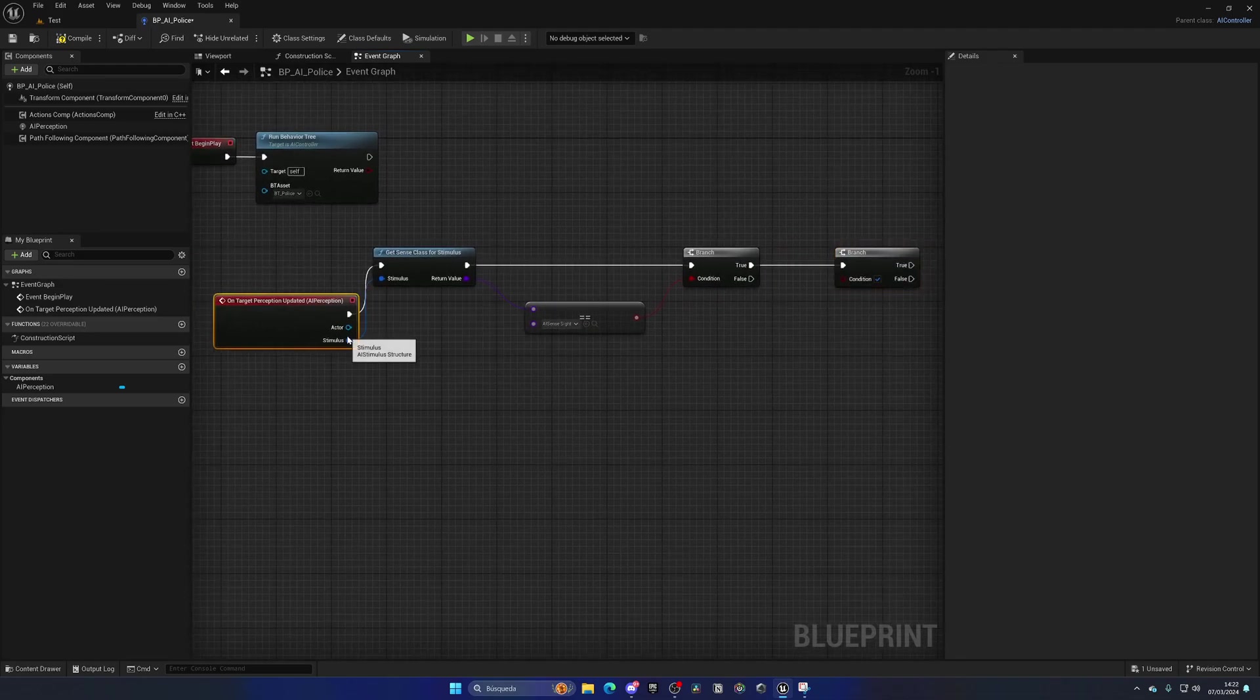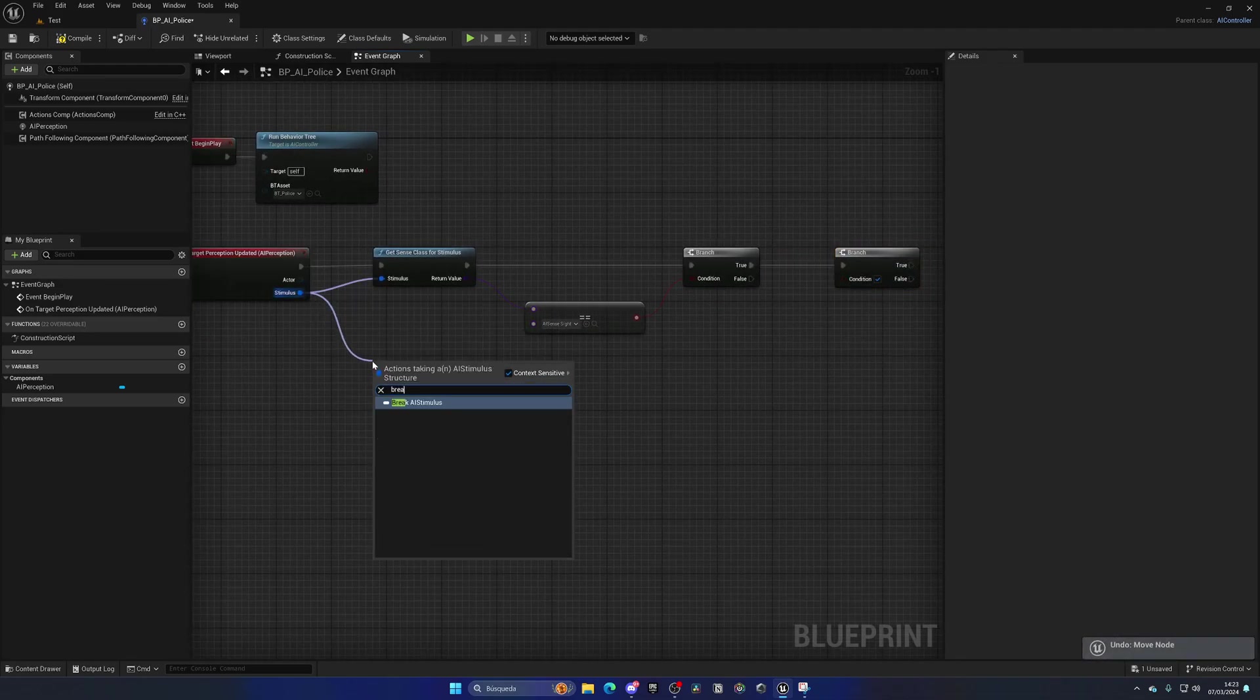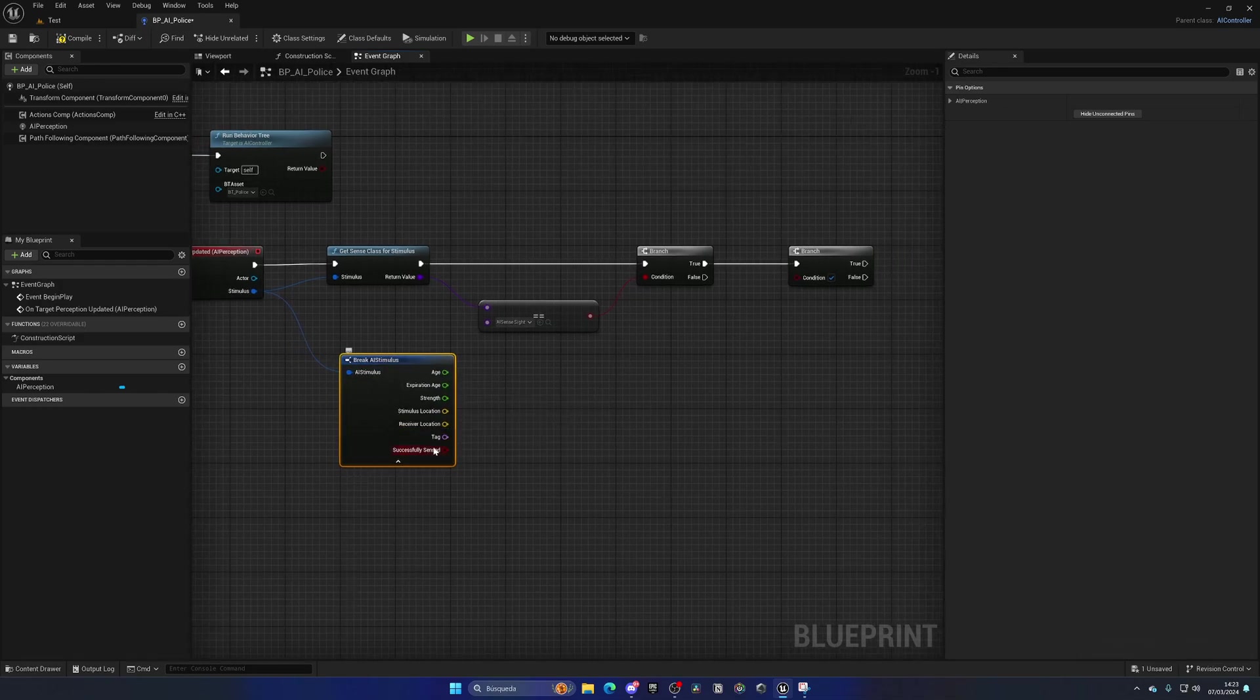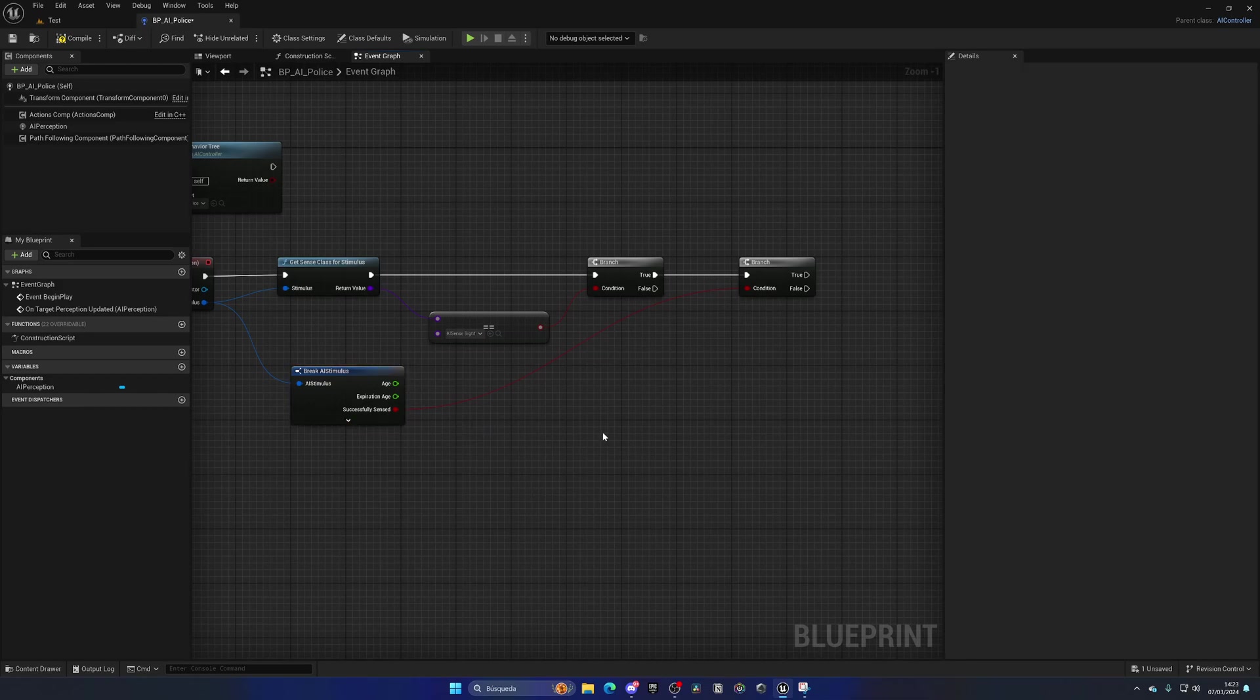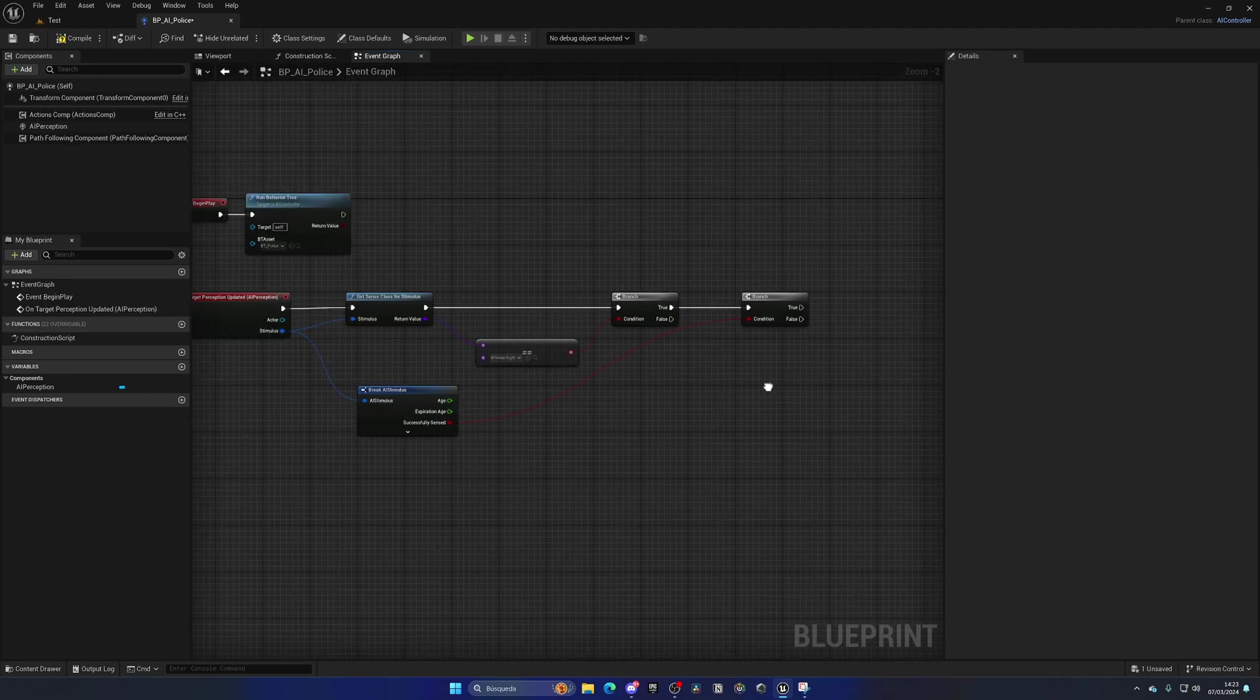So we can just get the stimulus and break it, and then if we expand this, we can get successfully sensed, drag it here, and close this. So if it is by sight, and it is successfully detected, we can go ahead and do something.